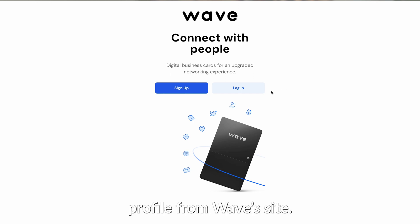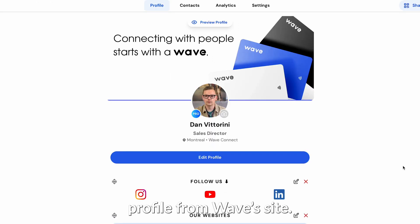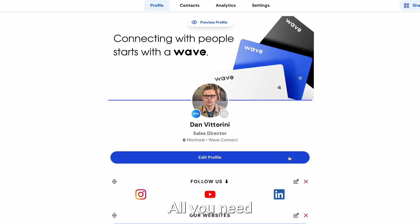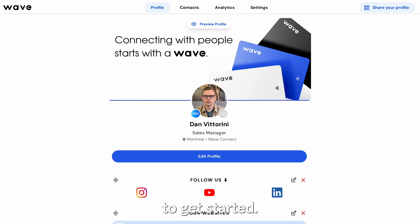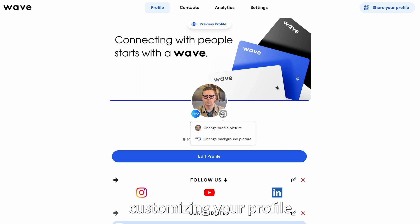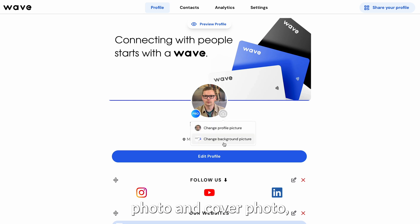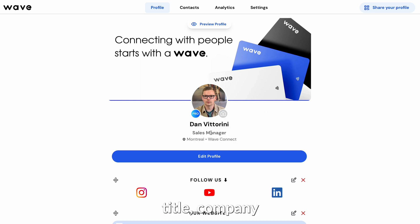Start by creating your free profile from Wavesite. All you need is an email address to get started. Once you're logged in, you can begin customizing your profile photo and cover photo, title, company, and location.